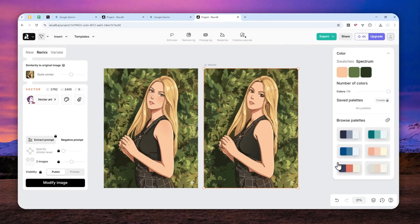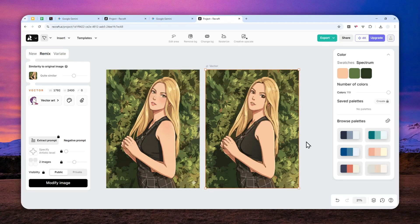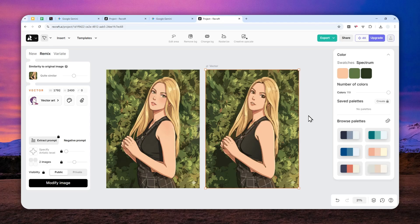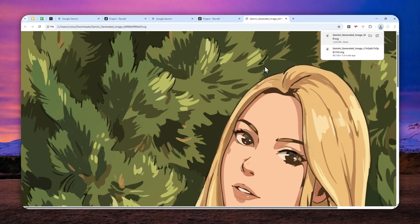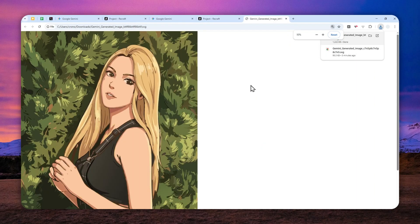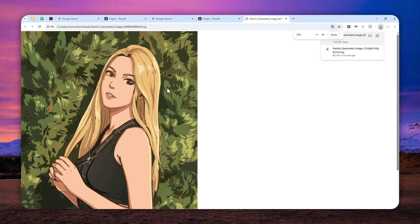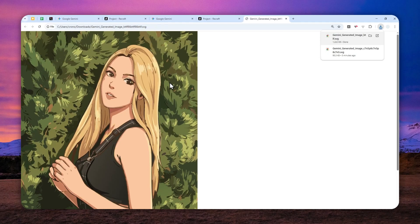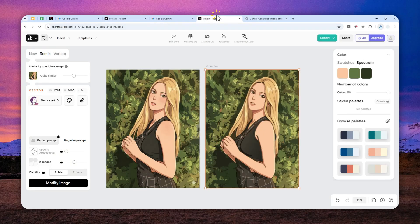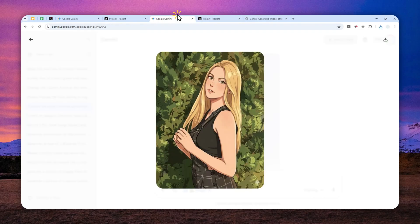You can later use it in Adobe Illustrator, CorelDraw, Figma, and many other popular graphic design tools. This is the SVG file created using Recraft, originally from Gemini Nano Banana Pro.